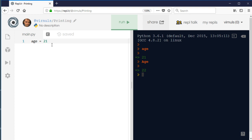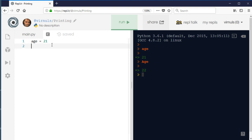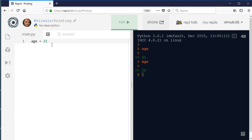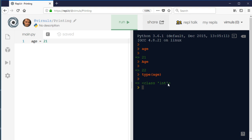A number like 21 is a specific type — a whole number called an integer. Some languages require you to declare a variable before using it; in C or Java you'd say 'int age', and in Visual Basic 'dim age as integer'. You don't need to do that in Python, but that can sometimes mean you're unsure of the type. There is a command called 'type()' which tells you what is stored in a variable.